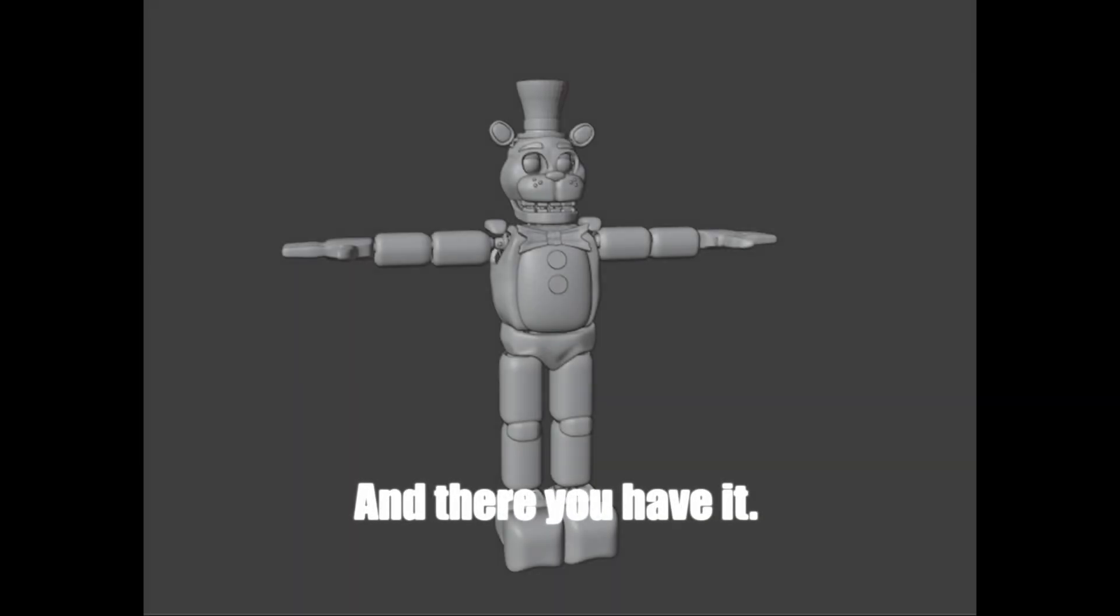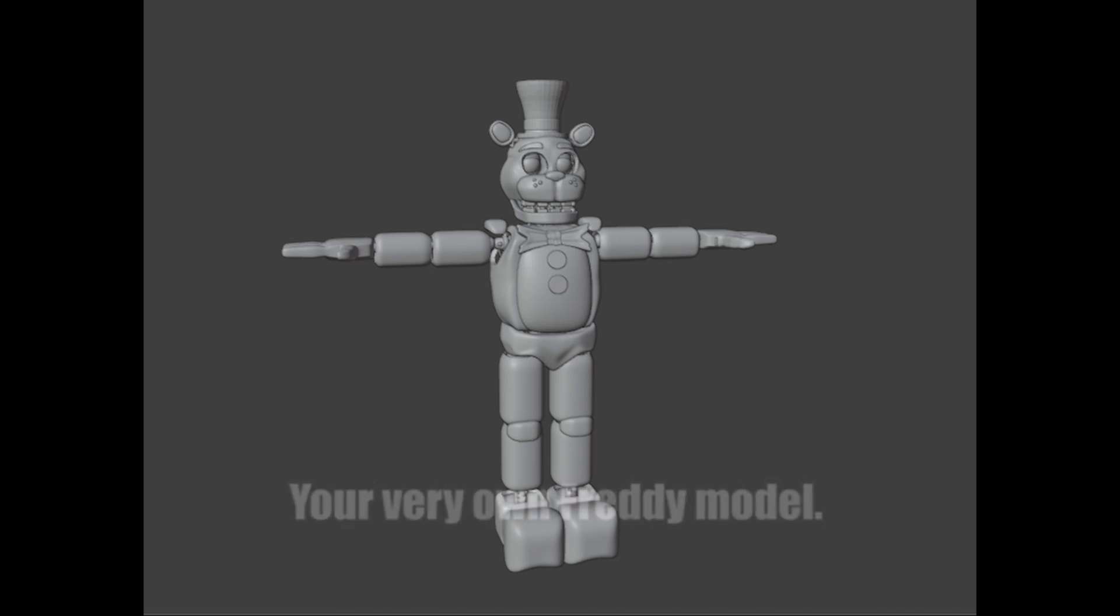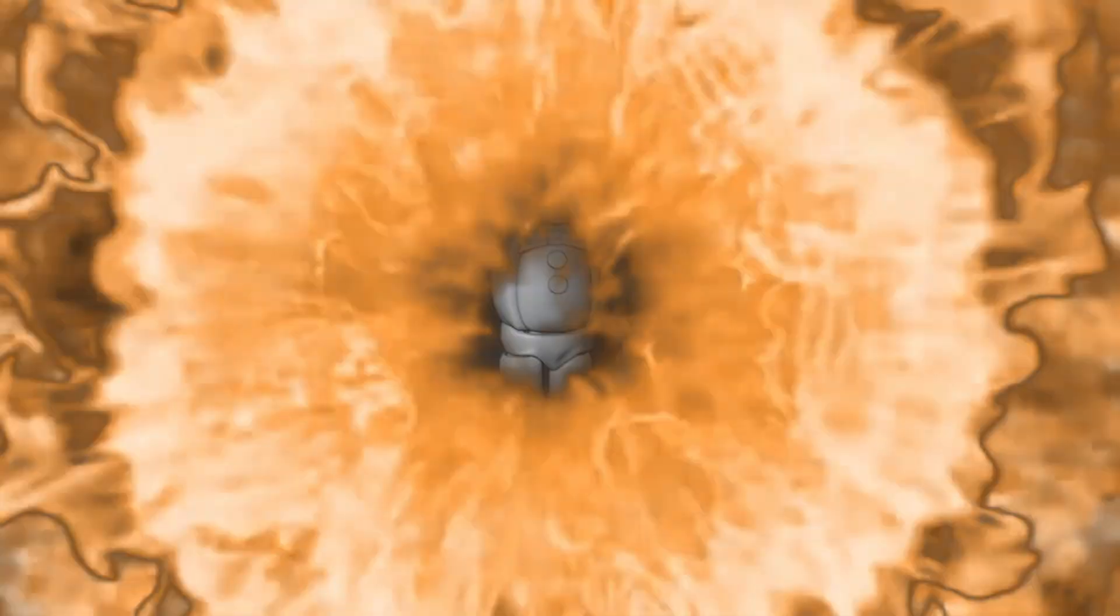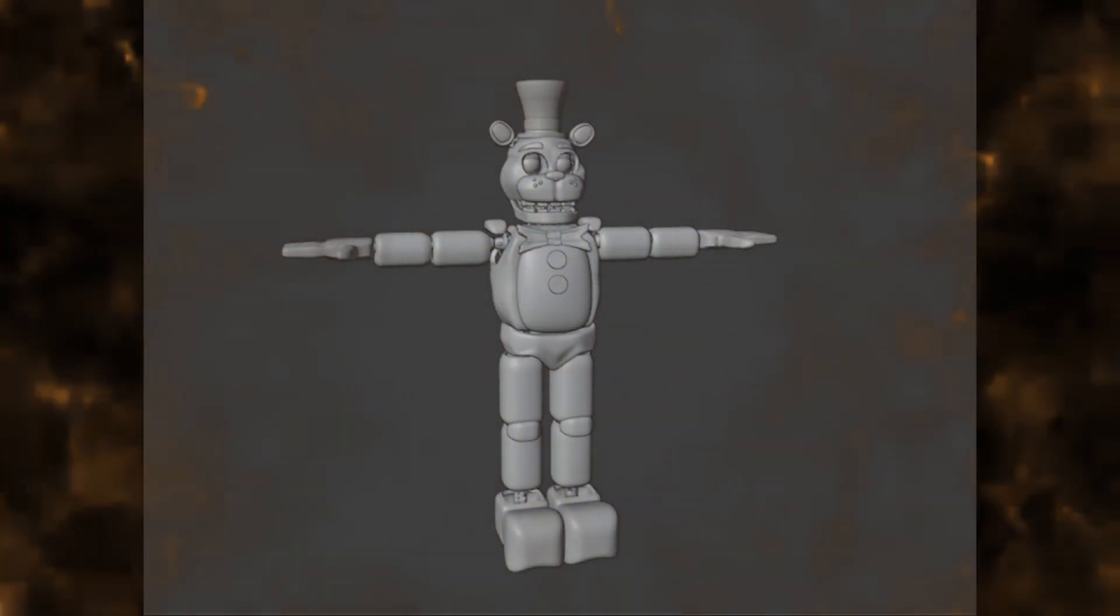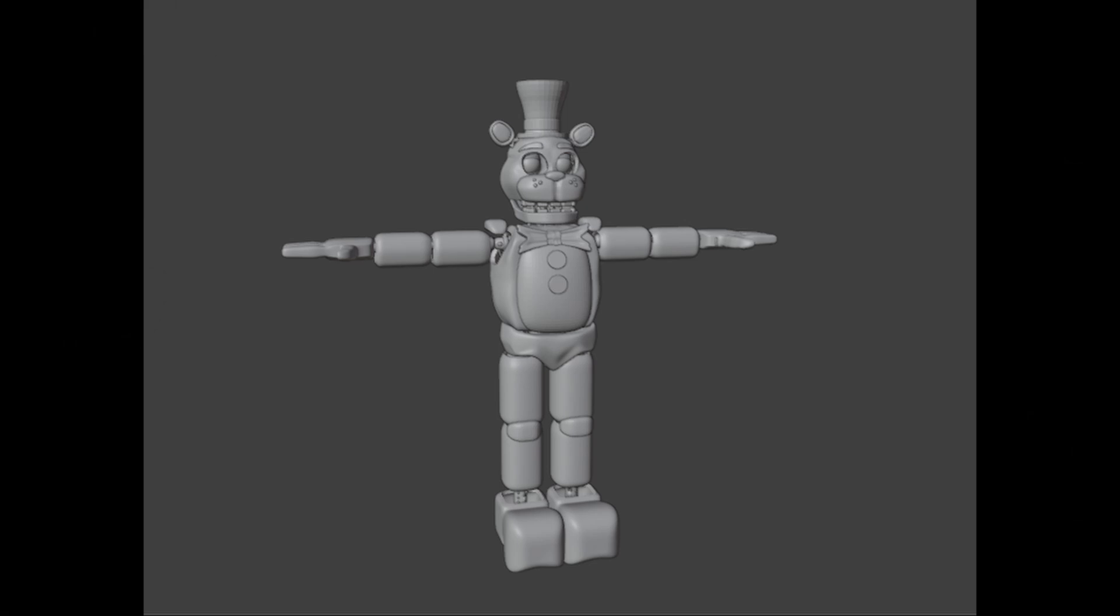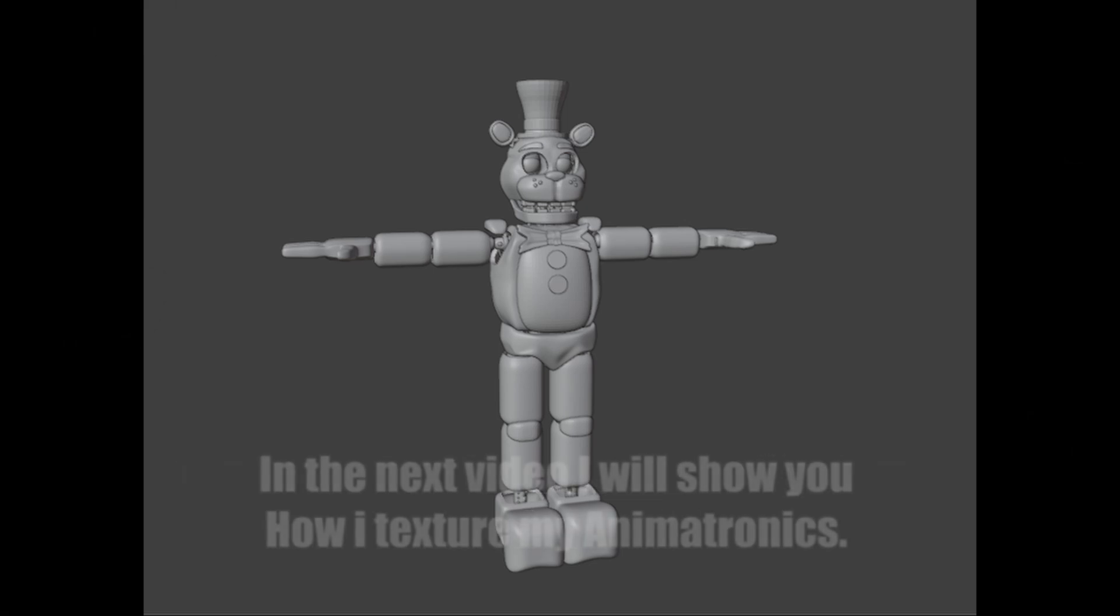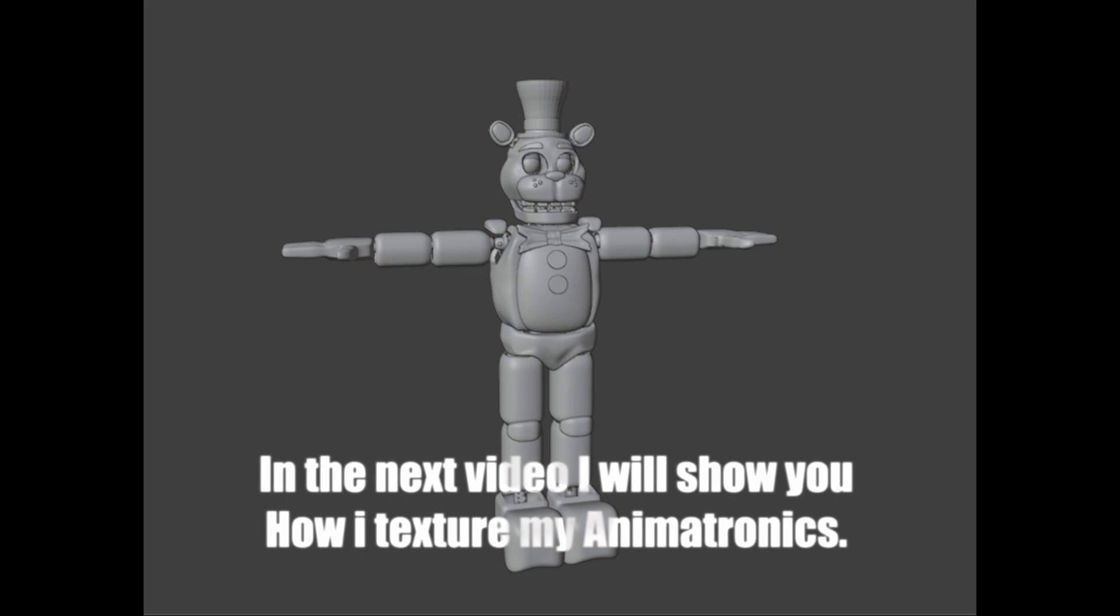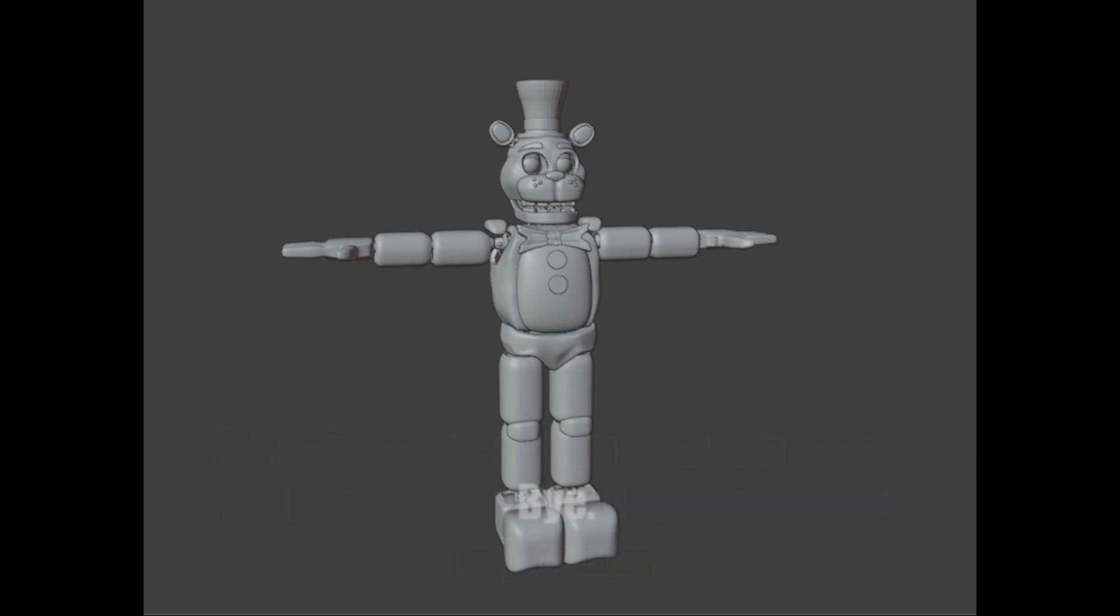And there you have it, your very own Freddy model. You can model the others using the same method I use to model Freddy. In the next video I will show you how I texture my animatronics. So subscribe, so you can stay tuned and learn more about animatronics in Blender. Bye.